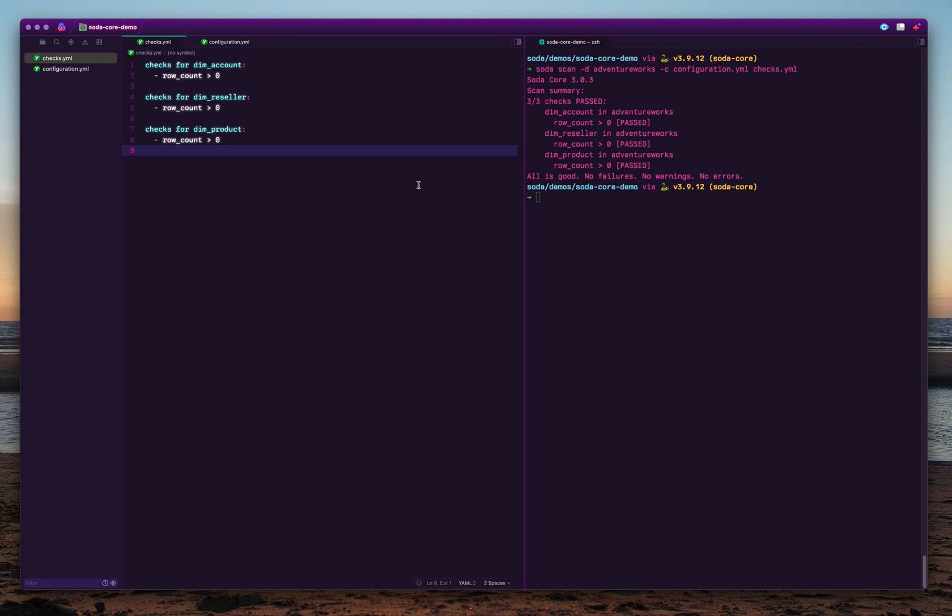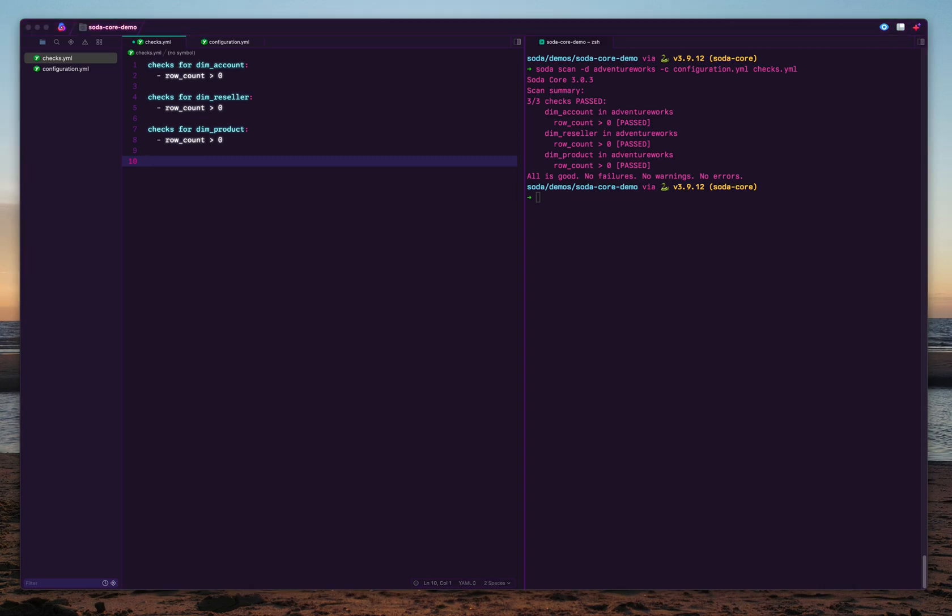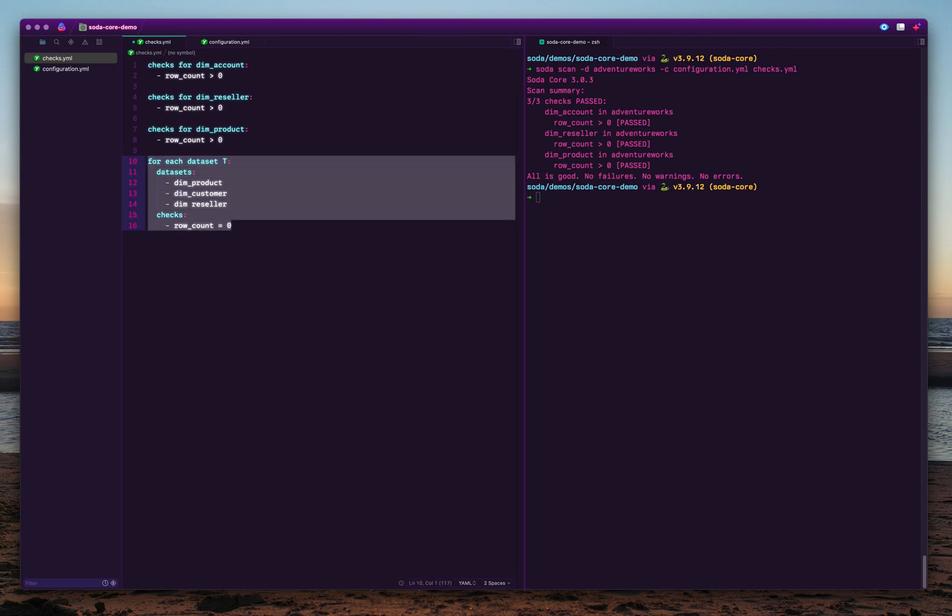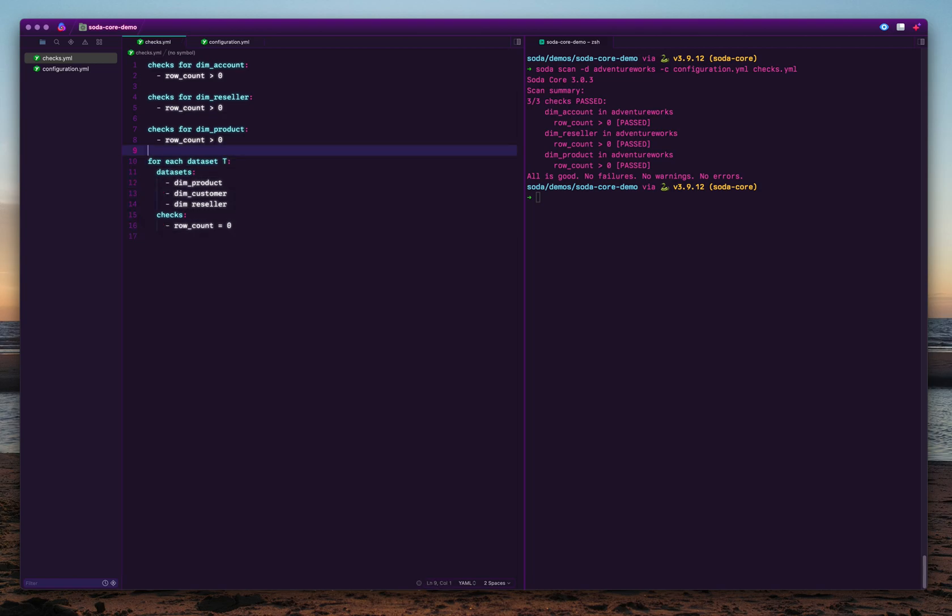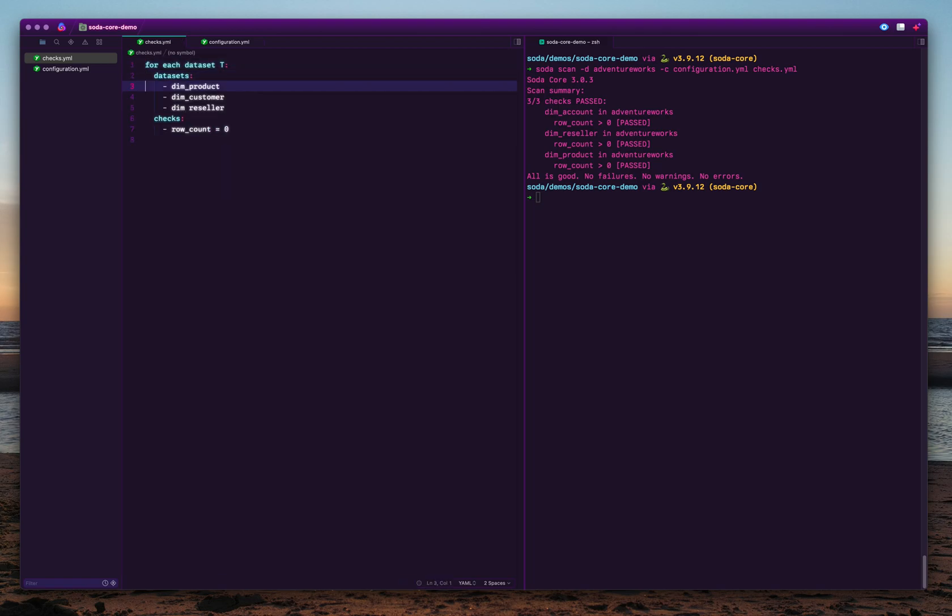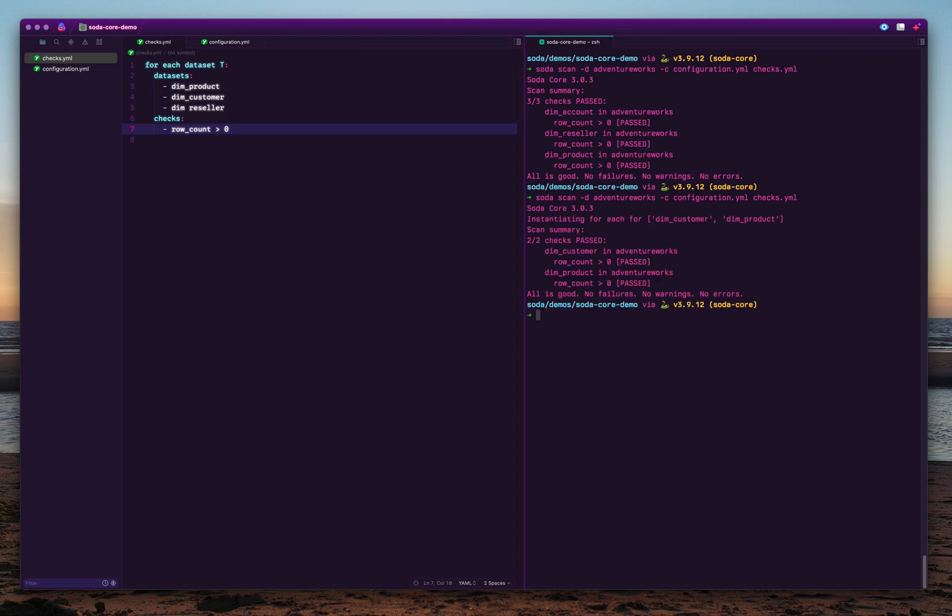If you want to run the same checks across multiple datasets, you don't need to type them in this detail. There's a kind of shortcut for this called for each dataset. Use this option to check for all these product, reseller, and customer. You can combine all these row count checks into one, and for each dataset you can specify multiple types of checks. You'll get the same kind of output.